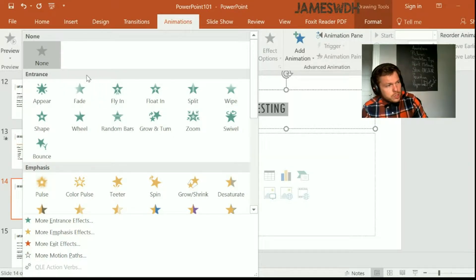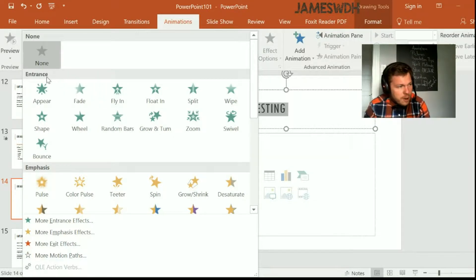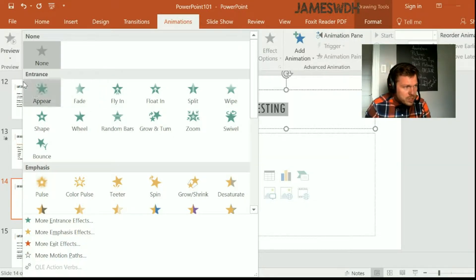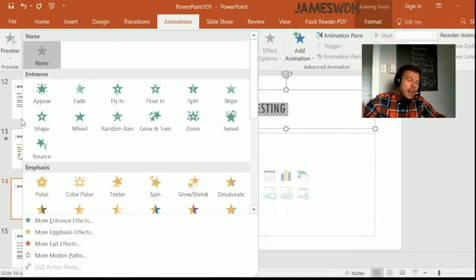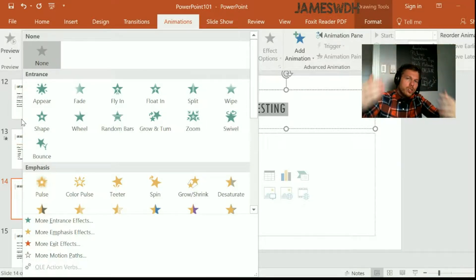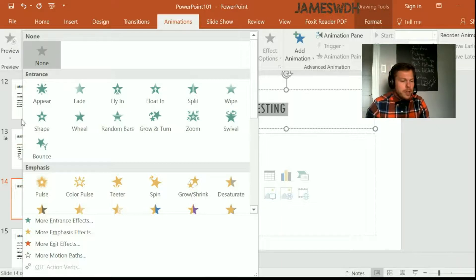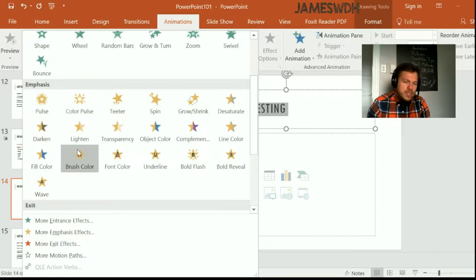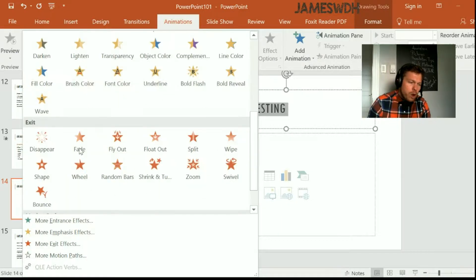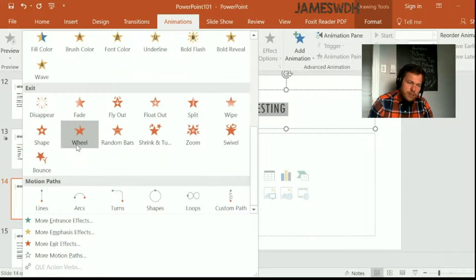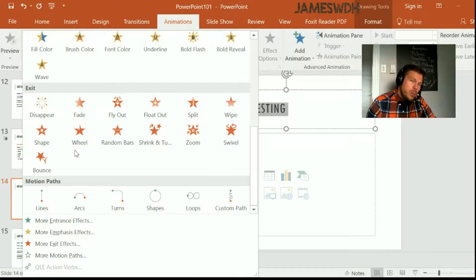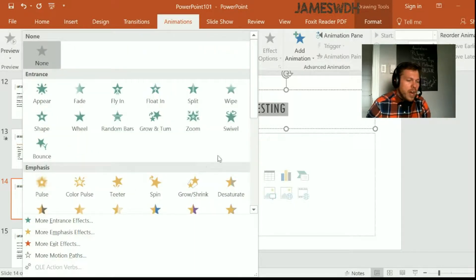Let's first start with the fact that there are four animation types. There's entrance animations. Those make it so that it's not present when you start the slide and it shows up. Emphasis makes it grow. Exit makes it leave. And motion paths makes it move. So we're going to try all four of these.